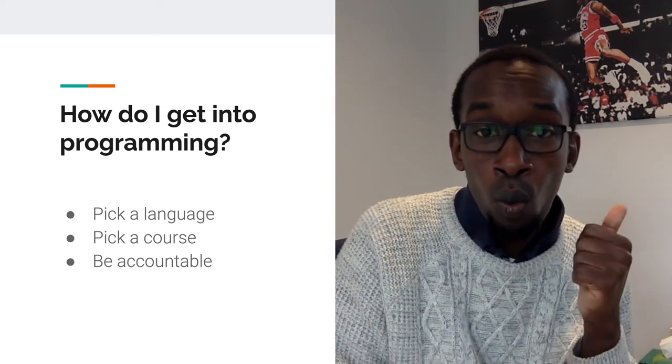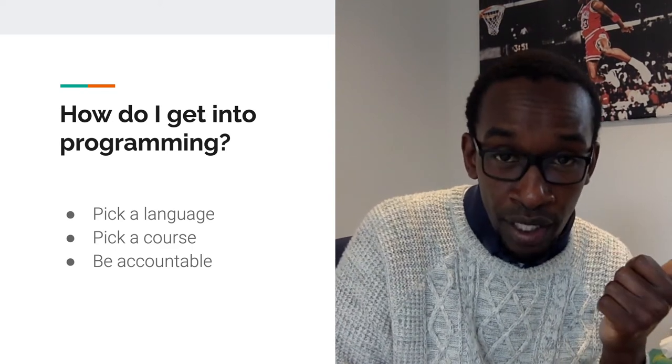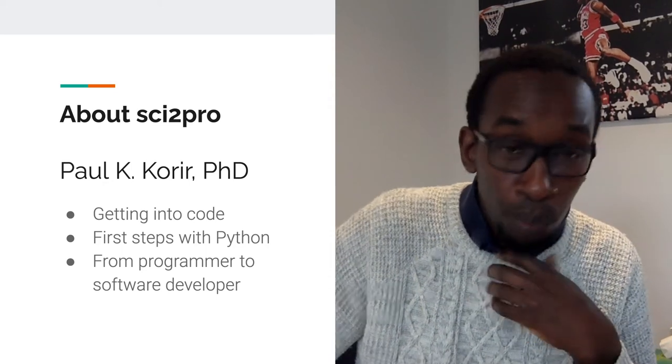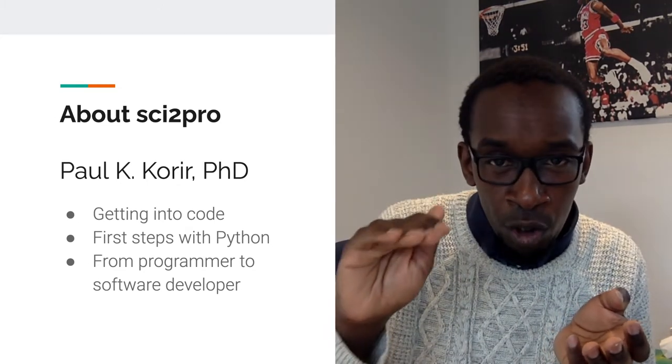Now we've talked about why you should get into programming and how you should get into programming. Now I'm going to tell you a bit about Sci2Pro. My name is Paul — I love programming and I love teaching. I'm going to tell you my story in three parts: how I got into code, my first steps with Python and the decisions that helped me move to higher levels, and my vision behind Sci2Pro.